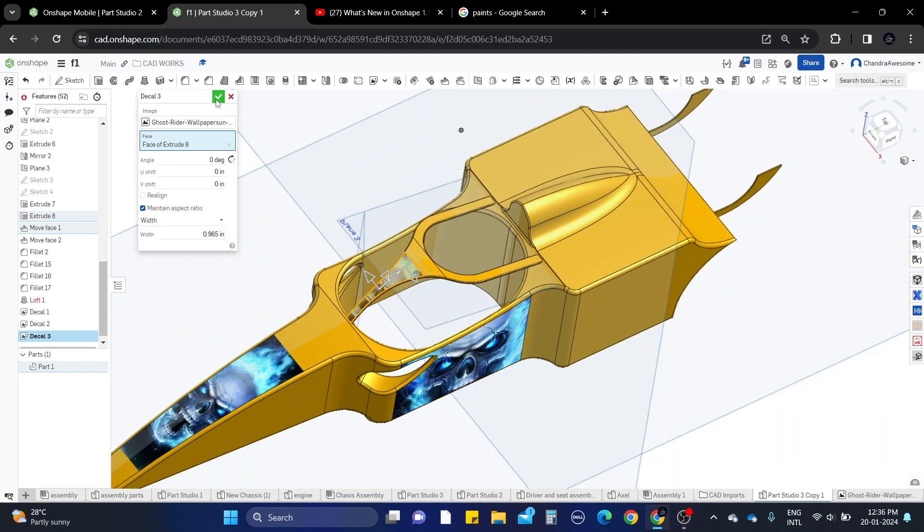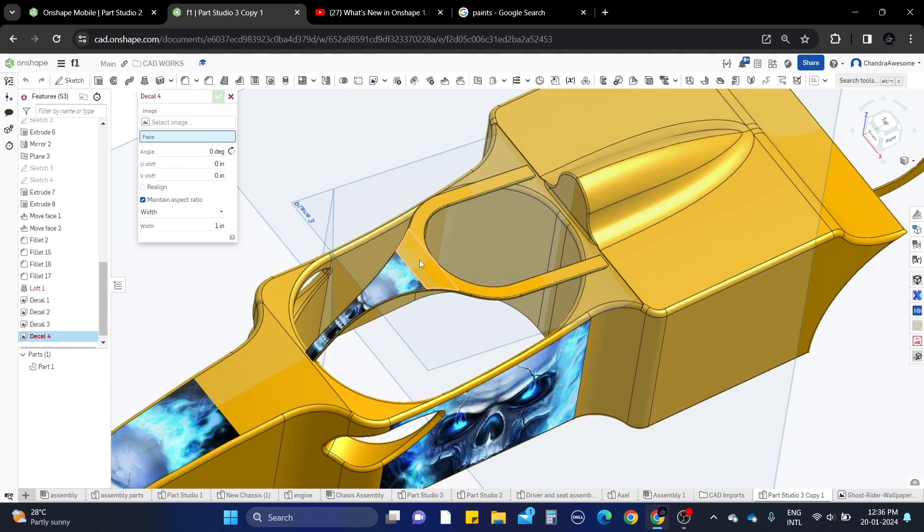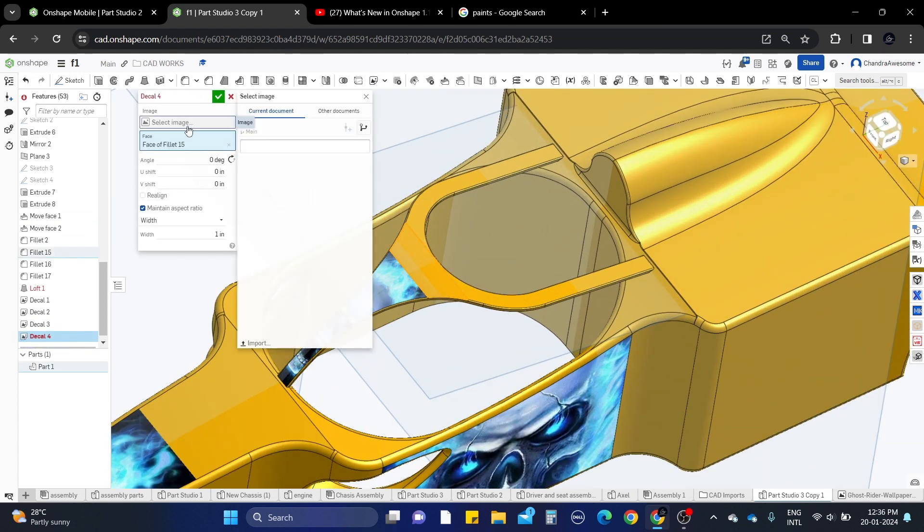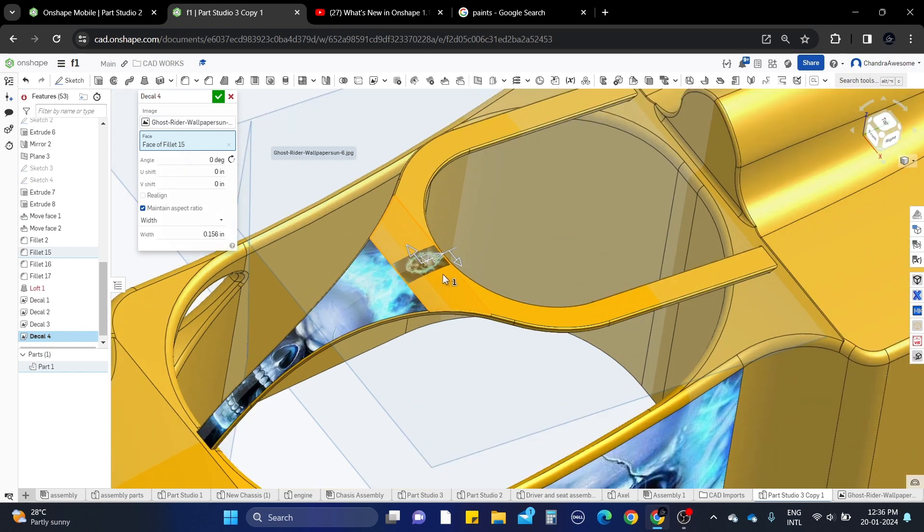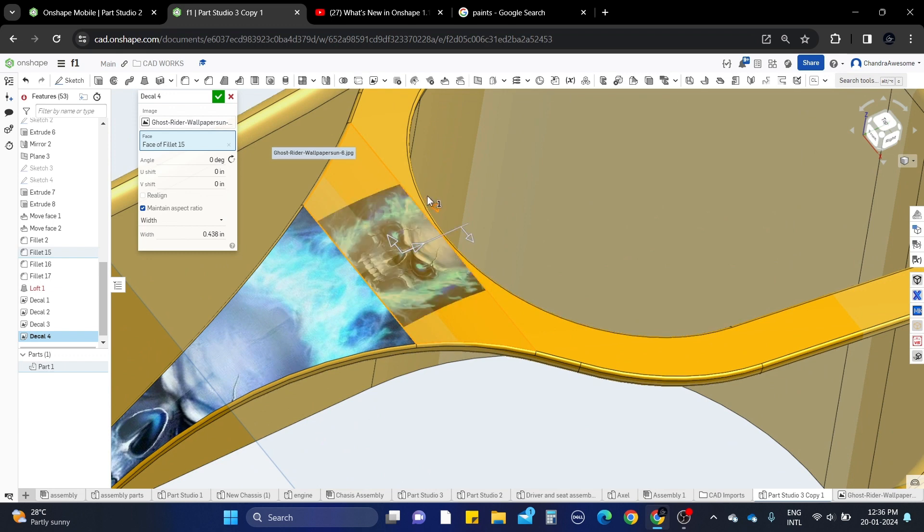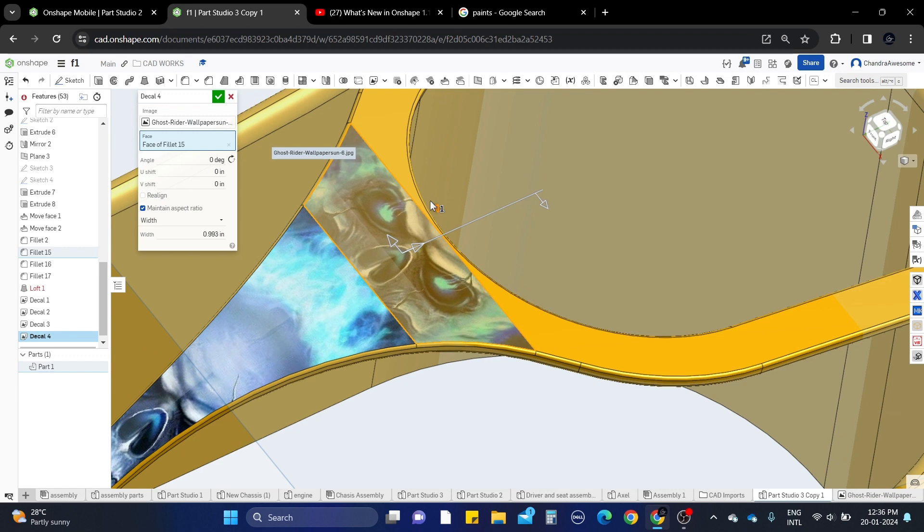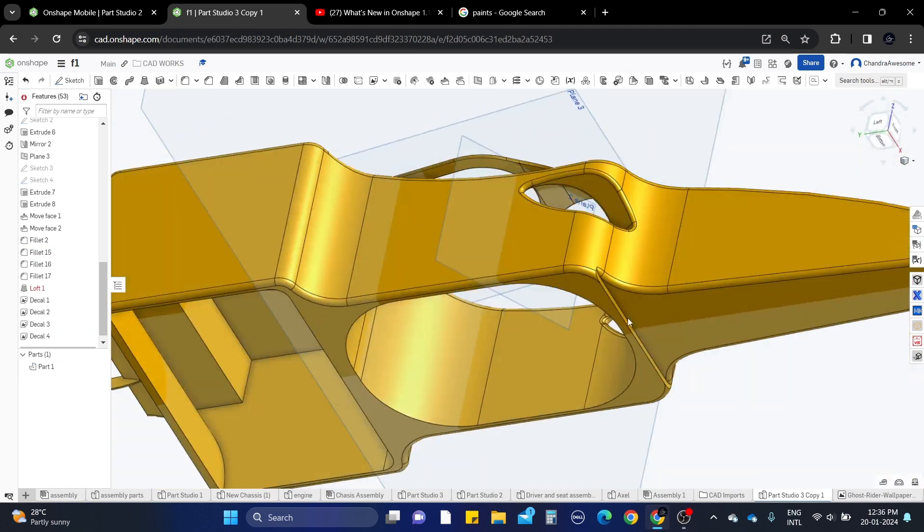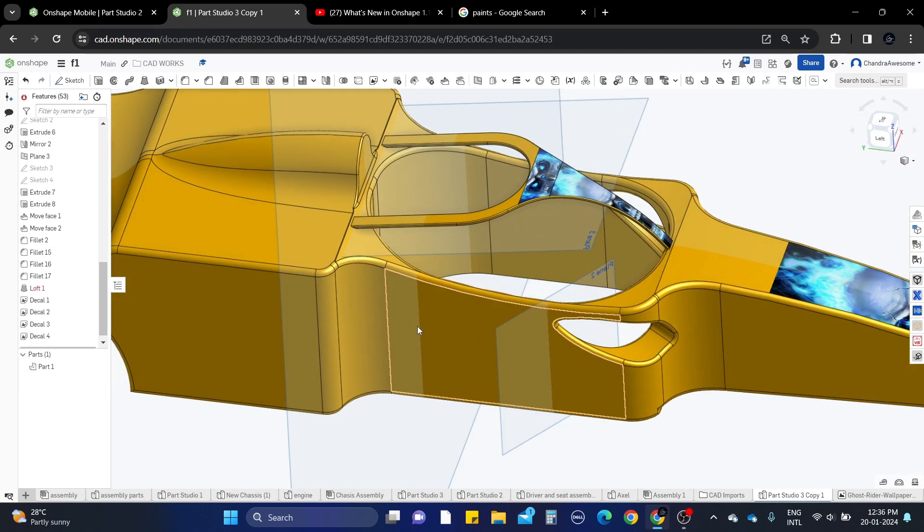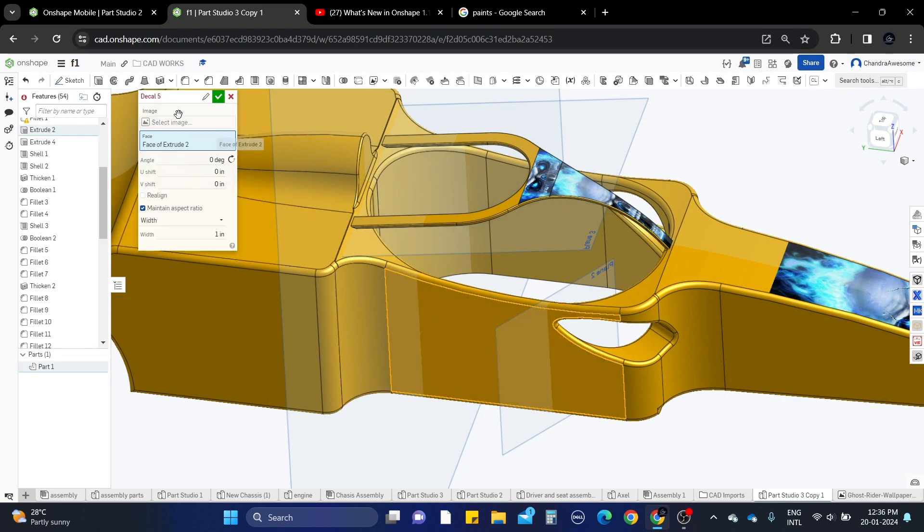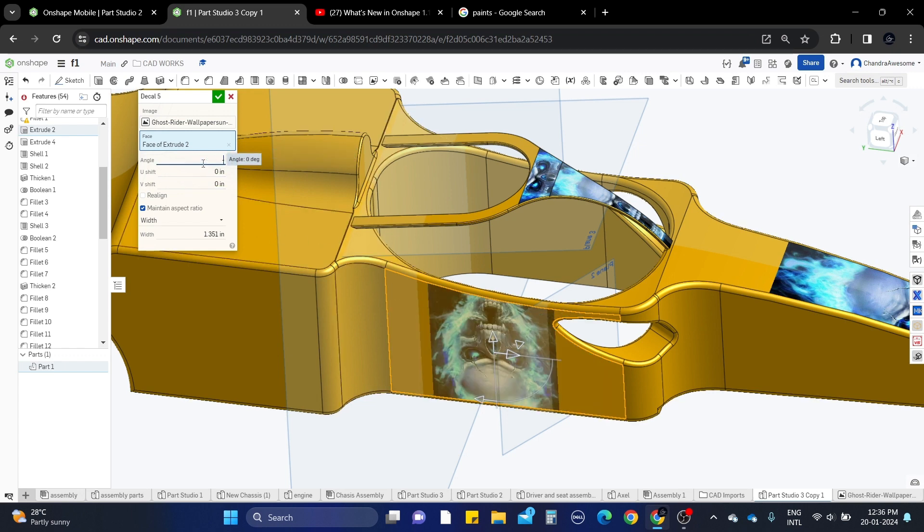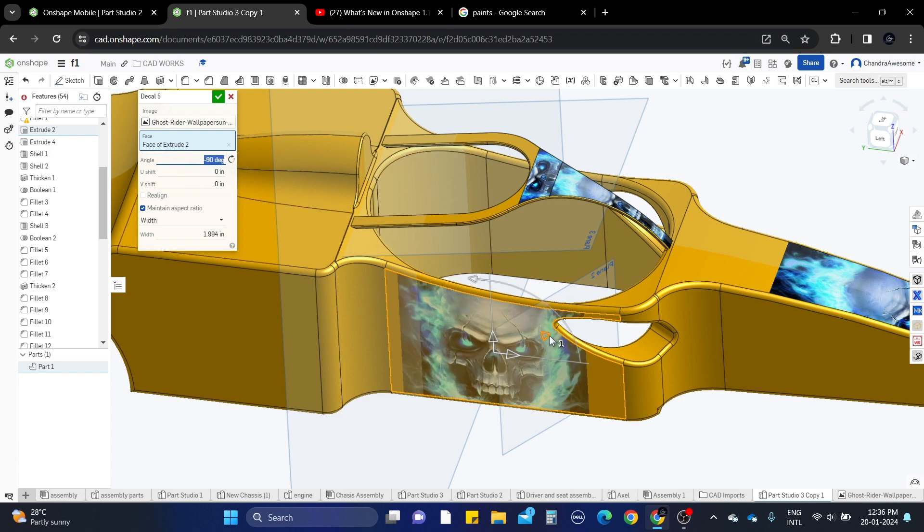You can also change it, and if you want to add multiple times like this you can add to different faces. Based on the face size, the image resolution is automatically adjusted. You can also change everything based on your interest. This is how you can add images to your design using the decal tool. For example, let's select this space, select the image, and you can also rotate.